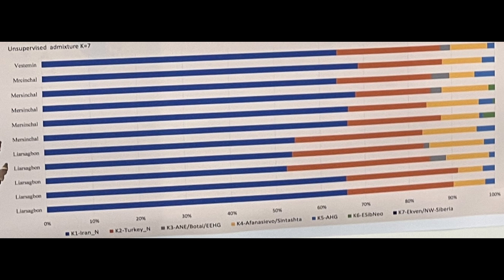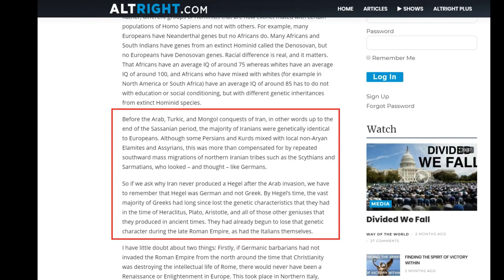Though keep in mind that these are likely the Parthian commoners, and the elites may have had more steppe ancestry — though we're not certain. At the very least, the early Parthian elites probably had elevated amounts of steppe ancestry compared to later Parthians. Overall these results prove that the ancient Iranians were not Nordic Europeans but rather were mostly of indigenous descent, and this goes against claims made by Jorjani that prior to the Arab, Turkic and Mongol conquests — up to the end of the Sasanian period — the majority of Iranians were genetically identical to Europeans. These results prove that Jorjani was completely wrong with these assertions.